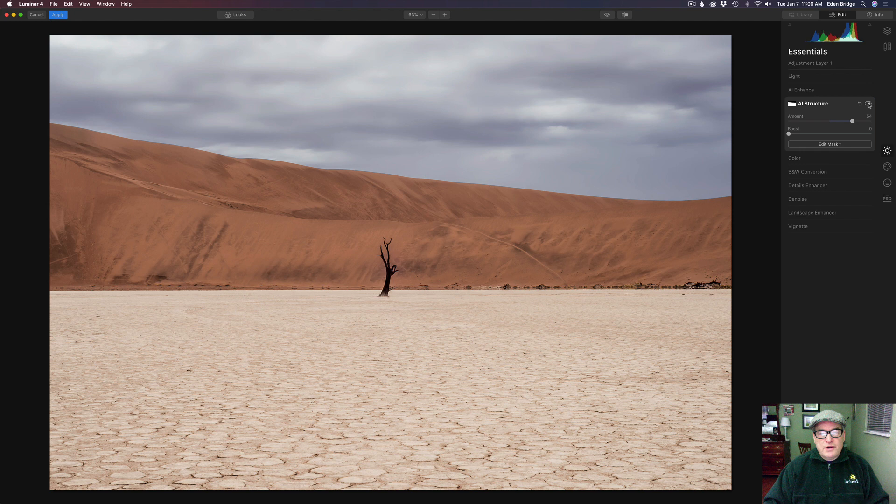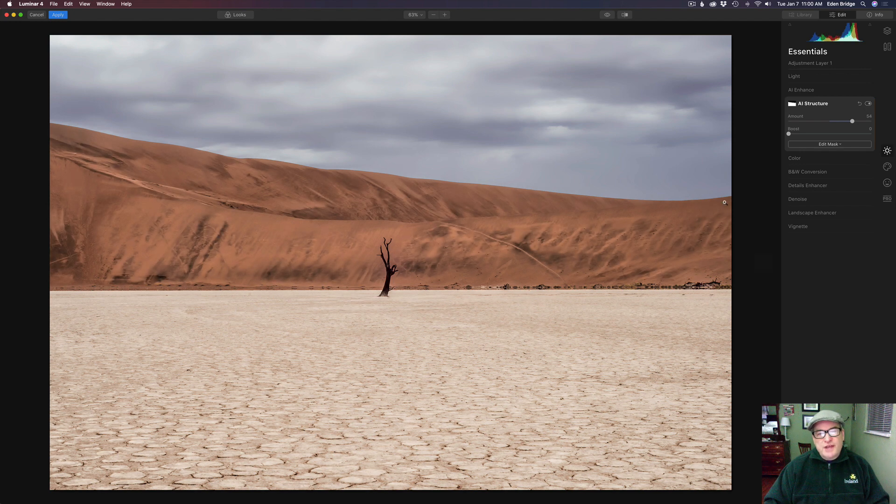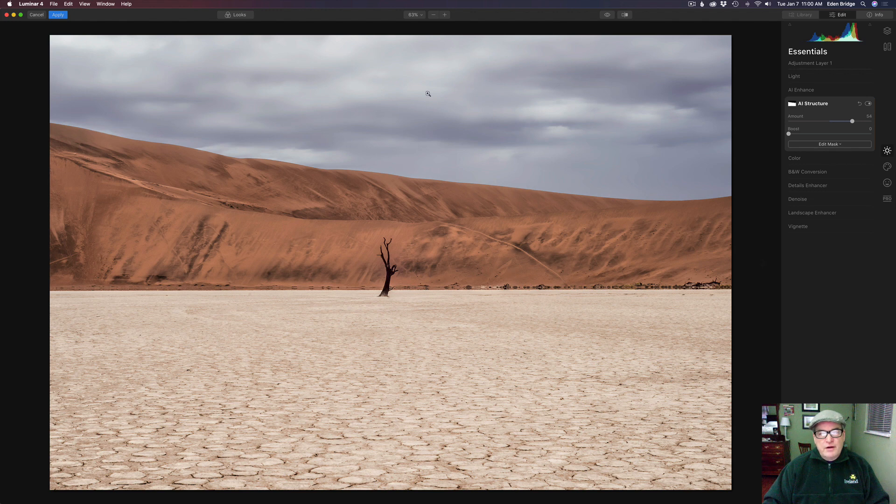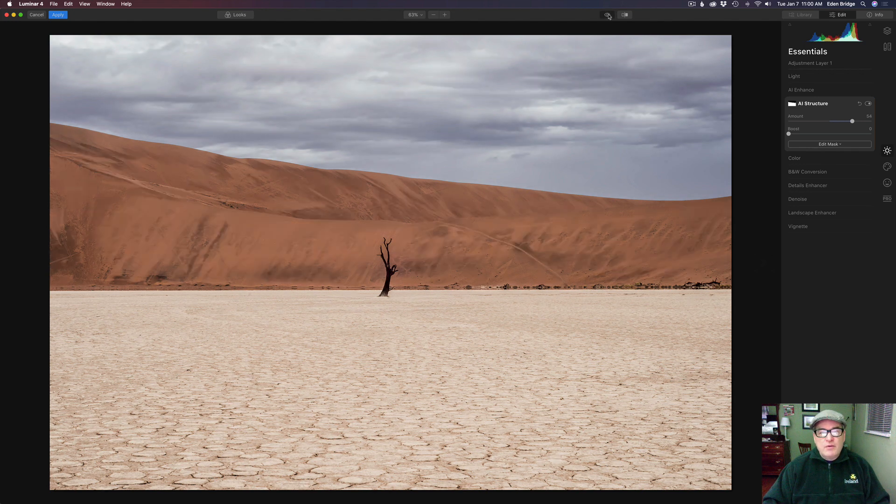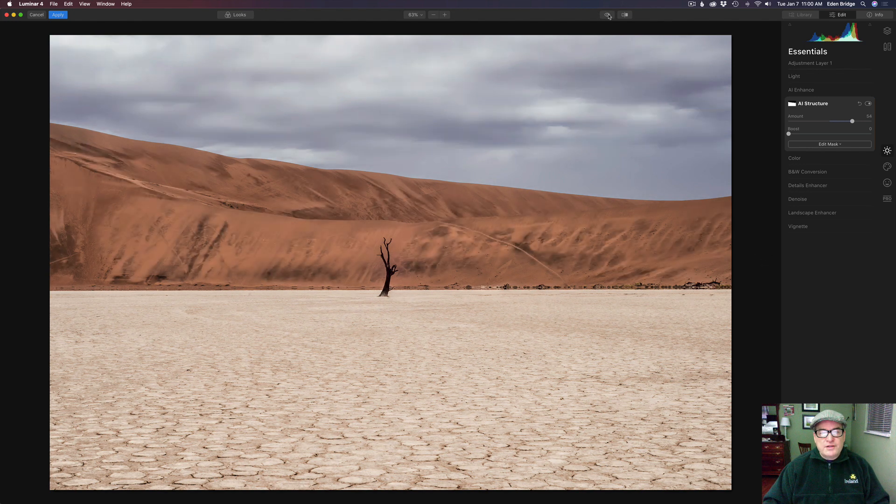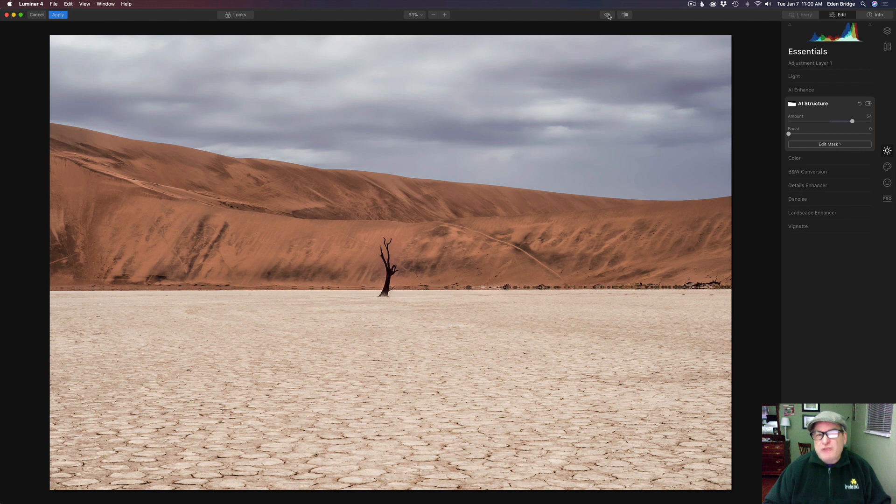I think that looks really nice. Let's click done first. Let's click this toggle. So here's the before and here's the after. So we just added some nice details and structure in this area right here. We're still maintaining this nice soft look at the sky. So let's click this eyeball. Here's the original before and there's the after.